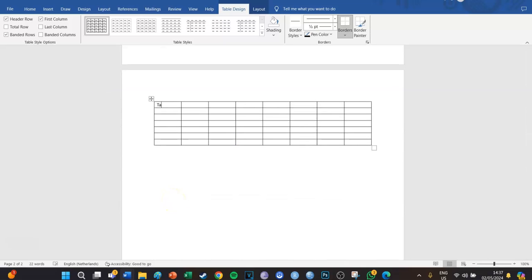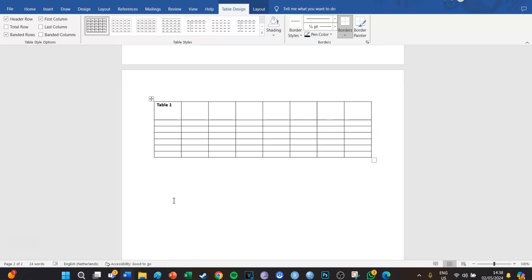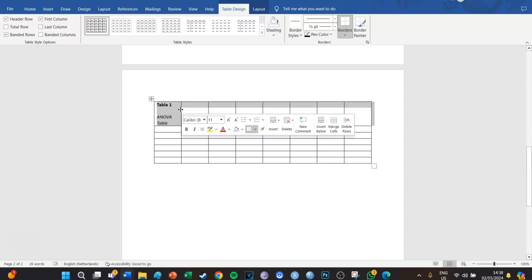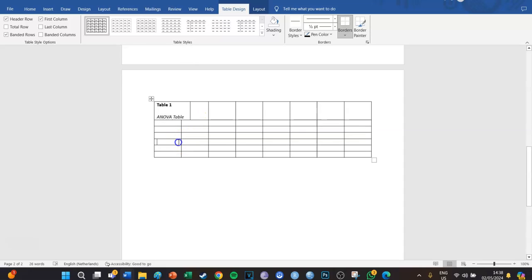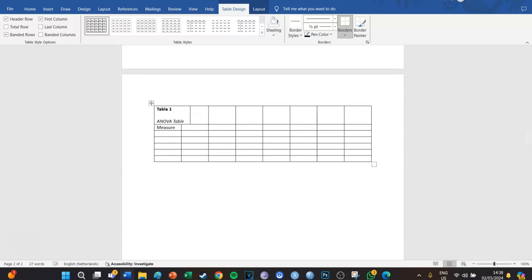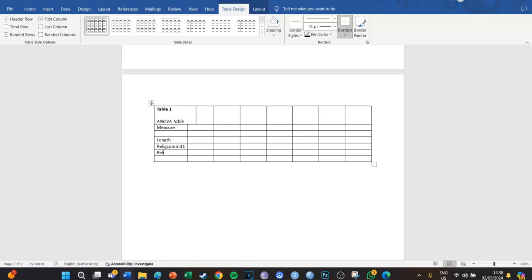The title is going to be 'Table 1' in bold. Below that, in italics and not bold: 'ANOVA Table'. The second row will be 'Measure'. The third row will be empty. The fourth row is the first variable: Length. The second variable is Religion Commit 1. The third is Religion Commit 2. And the last row is the note. I'm also going to move this back because it looks absolutely horrible.